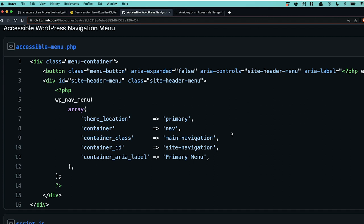I have our PHP here. We're WordPress developers, so this is set up for WordPress. You can see the markup we spoke about — I have a wrapper menu container for the mobile menu so I can house the hamburger button and the actual menu inside it. I have the toggle button for the mobile menu, and underneath that is our WordPress menu using wp_nav_menu, which gives several options. We have theme_location set to 'primary', container set to 'nav' for the nav landmark, a container class, a container ID, and container_aria_label set to 'primary menu'.